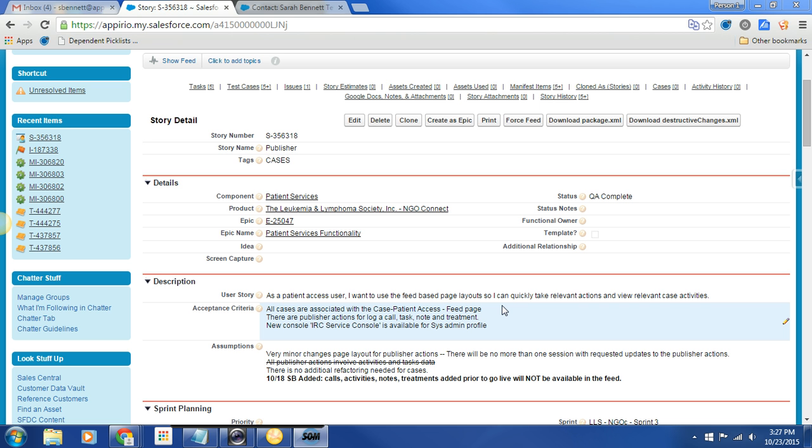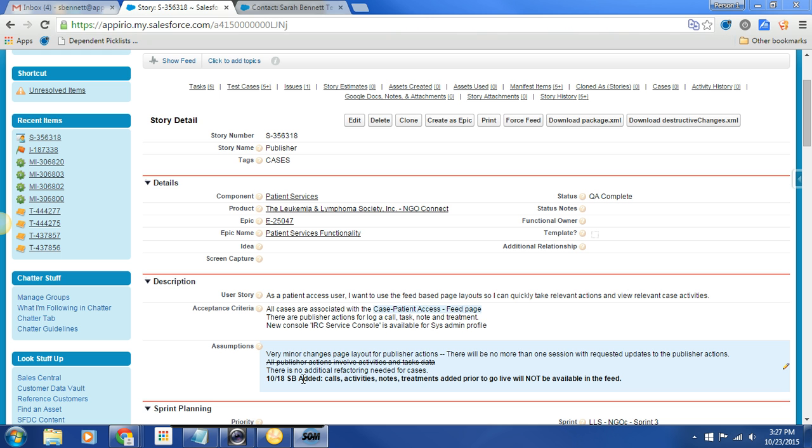And then this is the one here that's in bold, I think is important, and we'll take a look at it actually on the page. So SB added calls, activity, notes, treatments, added prior to go live, so before this console goes live, will not be available in the feed. That might be a little confusing for our users, but I think as long as we speak to it, we will be good.